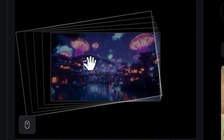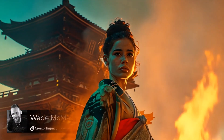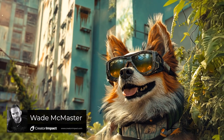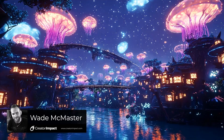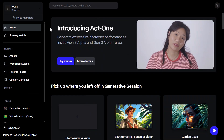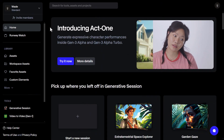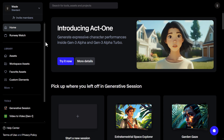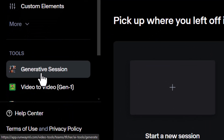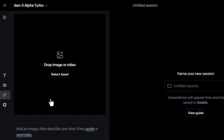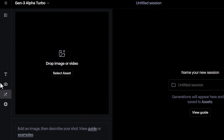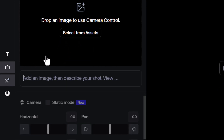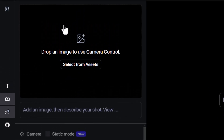Today we're going to check out Runway ML's camera control feature and take more control over our AI-generated videos. Last time we covered the basics of image to video, but today we're going to log in, head down to generative session, and come here to camera control.